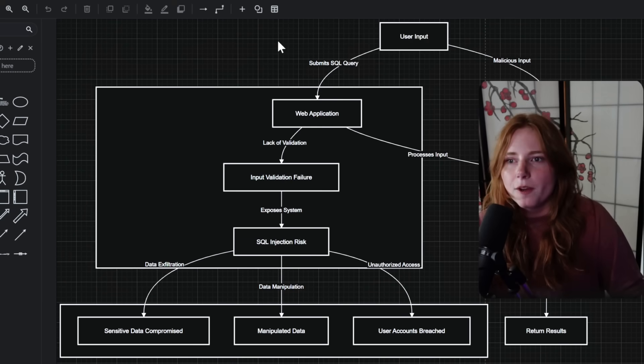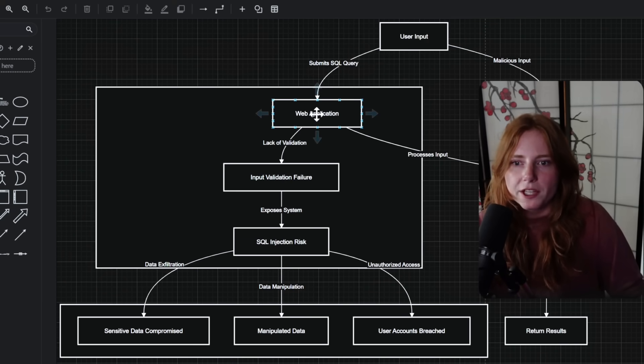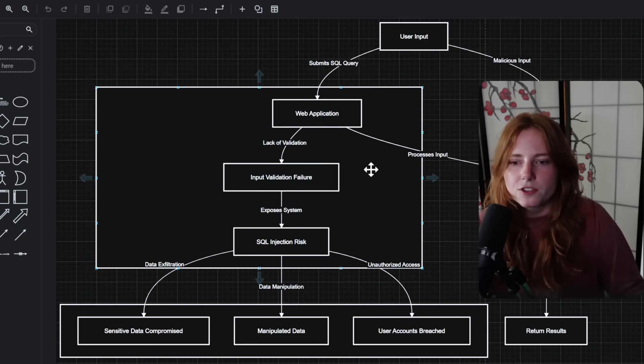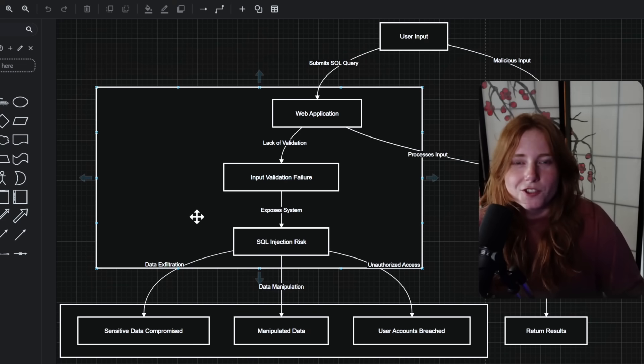Of course, what I showed you is very simple and SQL injections are a lot more complicated than what I just showed you, but it gives you an idea of how input is processed in a web app and what can go wrong if input is not validated — leading to data exfiltration, data manipulation, and unauthorized access. There are also tools to automate SQL injection, such as Burp Suite or SQLmap. This demo just involves a mouse and a keyboard.